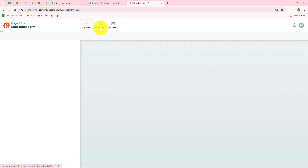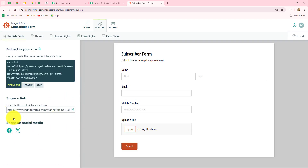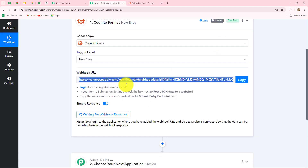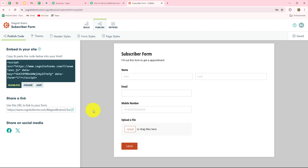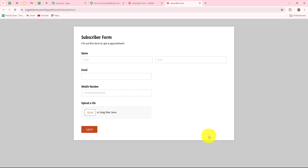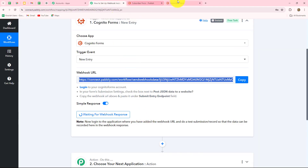Now we are going to publish this form. We can see that a shareable link is given to us — this is the shareable link of the subscriber form. Now we'll go back to Pably Connect, where we can see it is showing "waiting for webhook response." This means we have to do a test submission by submitting the form we have connected. So I'm going to click on this open form link. The form is open in front of us, and now I'm going to do a test submission by submitting this form with dummy details. As soon as I do that, because we have already set up the connection between our form and Pably Connect, the response will be instantly received.